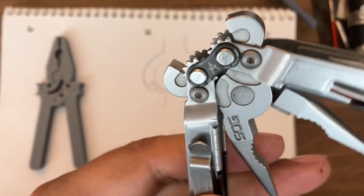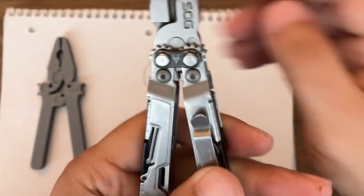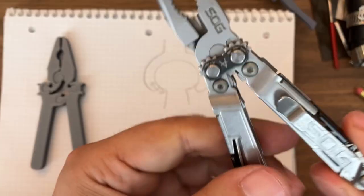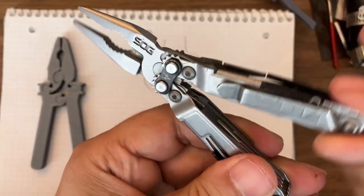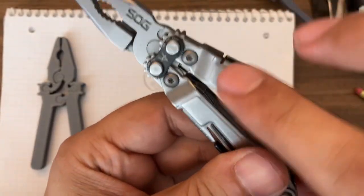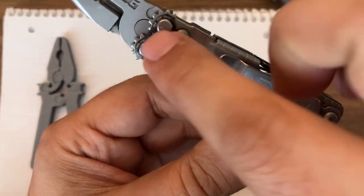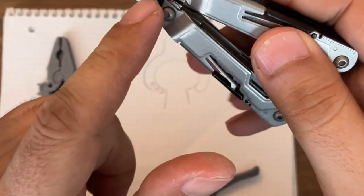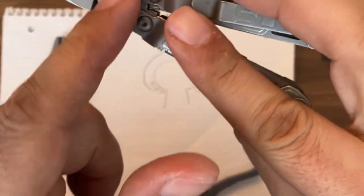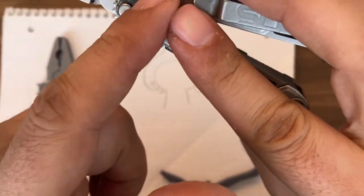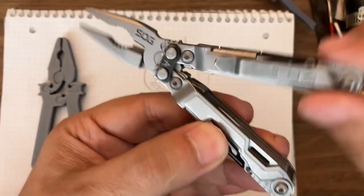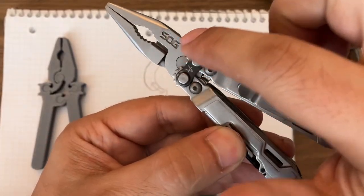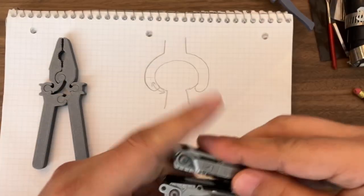So SOG uses gears a lot in their multi-tools and they provide this compound leverage. It's very complex. They have kind of like 5 axes here, 2 for the gears and then 3 more. Very complex. But with the use of gears you can do more things.